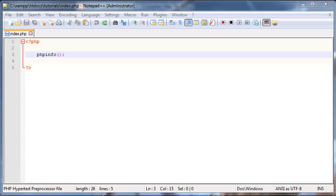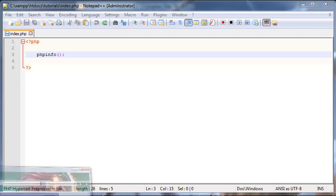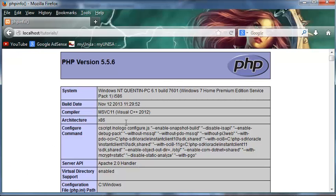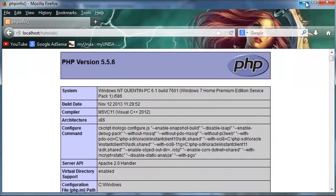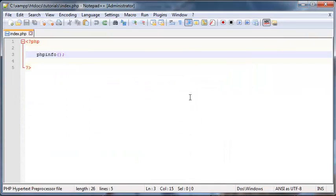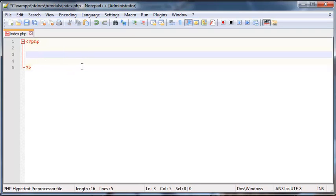So hopefully you guys have followed along with the previous tutorials and hopefully your PHP is up and running so that you got this screen or all of this information printed out when you typed that function in. But let's go ahead and delete that.